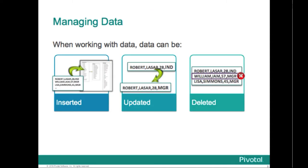So managing data, DML, data manipulation language. You can insert data, add it to a table. You can update the data that's in a table and you can delete data from tables.